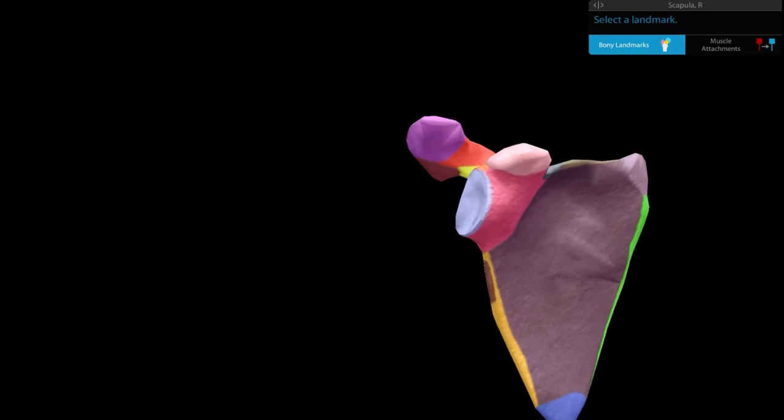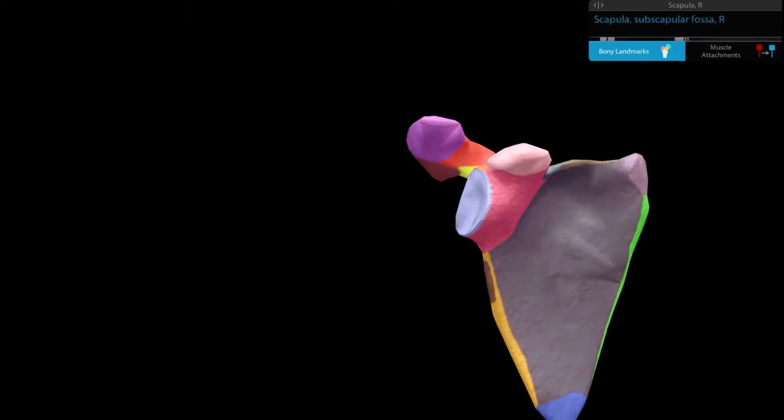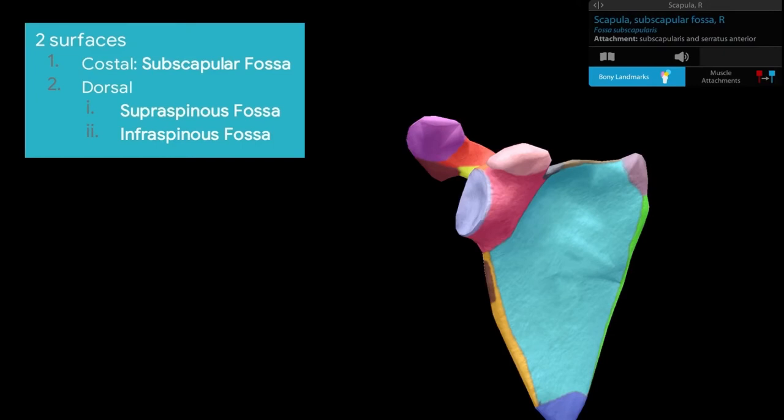Let's talk about the two surfaces. The costal surface is also known as the subscapular fossa. If you observe it closely, you'll see bony markings which are insertions of the tendinous intersections of the multipennate subscapularis muscle.